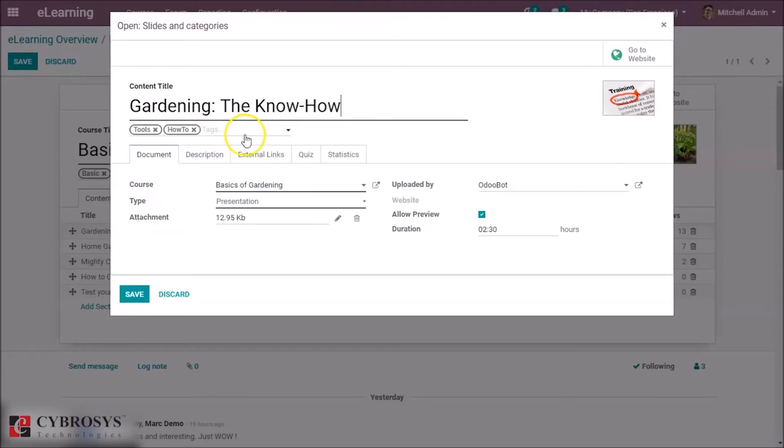Okay, so here we can specify the title of the content, and also you can specify some tags here so people can search easily based on these tags.